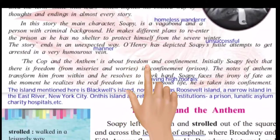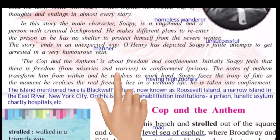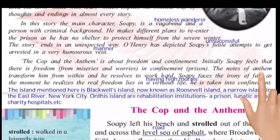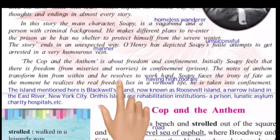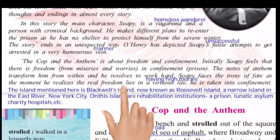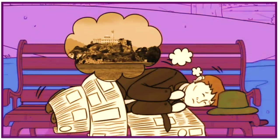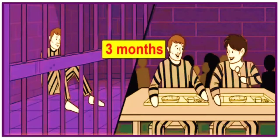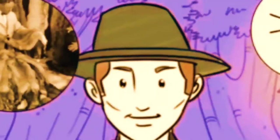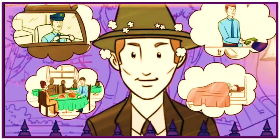The Cop and the Anthem is about freedom and confinement. Initially, Soapy feels that there is freedom from misery and worries in confinement — prison. The notes of the anthem transform him from within and he resolves to work hard. Soapy faces the irony of fate — as the moment he realizes the real freedom lies in a virtuous life, he is taken into confinement. Pehle Soapy ko lagta hai ki jail mein jaane se sab mushkilon aur pareshaniyon se aazaadi milegi. Anthem sunne ke baad vo andar se badal jaata hai aur mehnat karke zindagi guzaarne ki thaan leta hai. Lekin jab use ehsaas hota hai ki sachi aazaadi sahi zindagi guzaarne mein hai, tabhi use jail ho jaati hai.